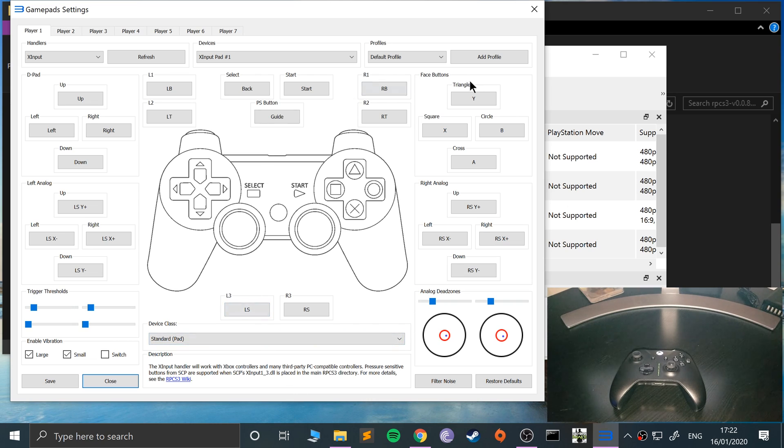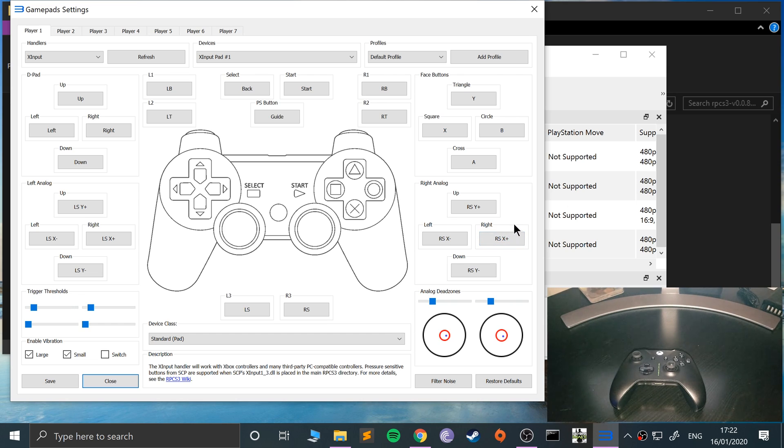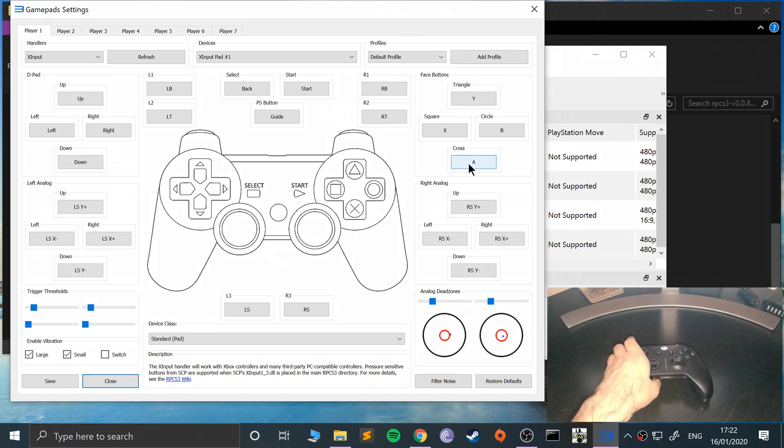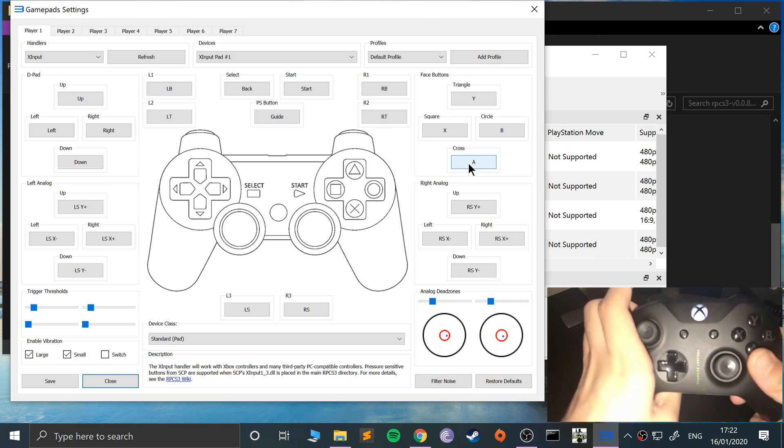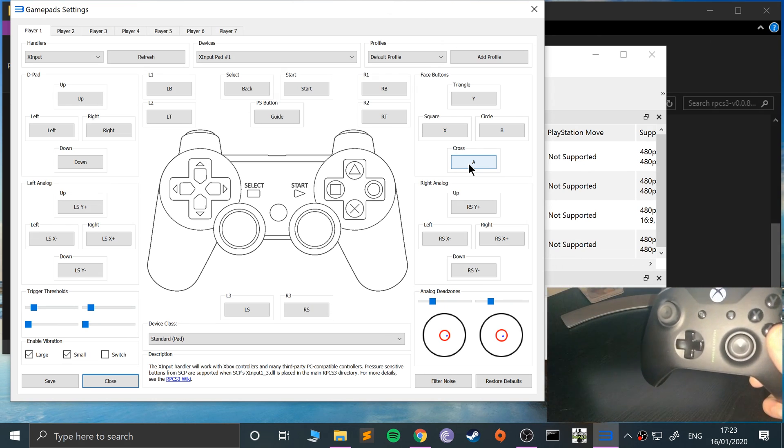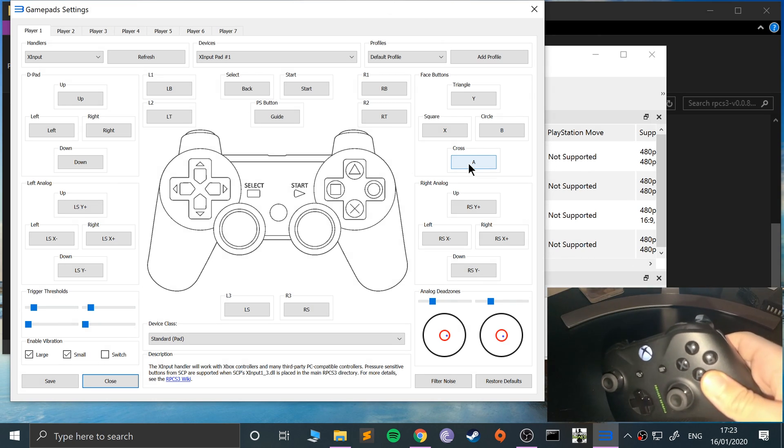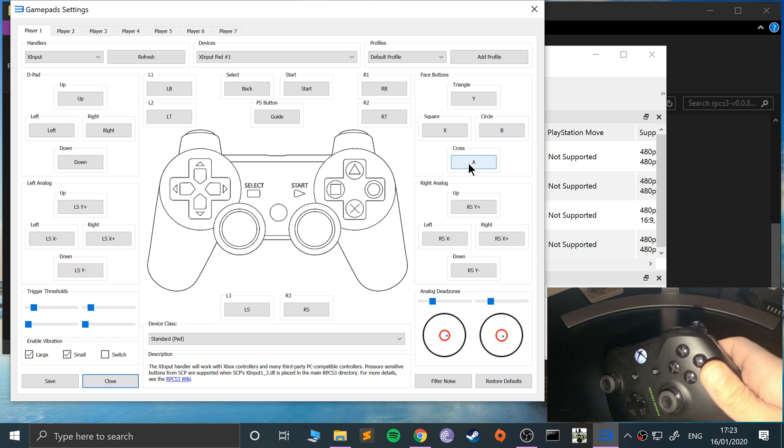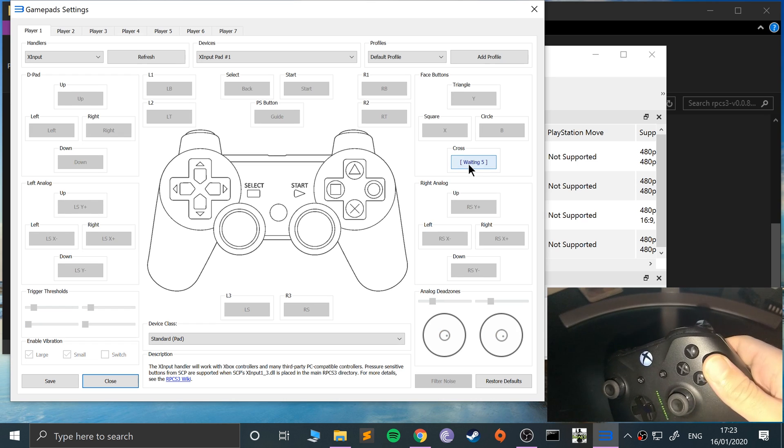And so the buttons are already mapped automatically to the way you'll probably like them. But if you do want to change it for a reason, maybe you want X instead of being also the X button to be A. Maybe you want it to be B. To do that, you press that,